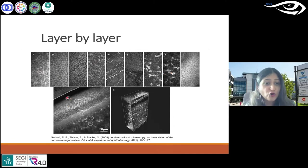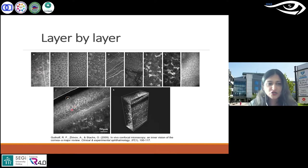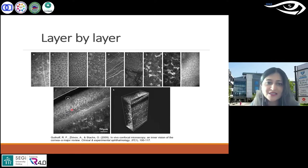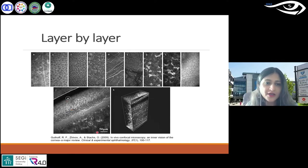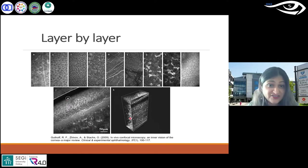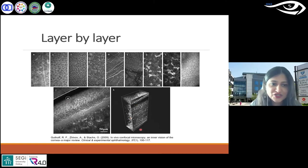This here shows an oblique scan. If it's not done from anterior to posterior, when you have an oblique scan, you can see all the layers in one go. And this is the 3D reconstruction — how the whole cornea is essentially imaged.